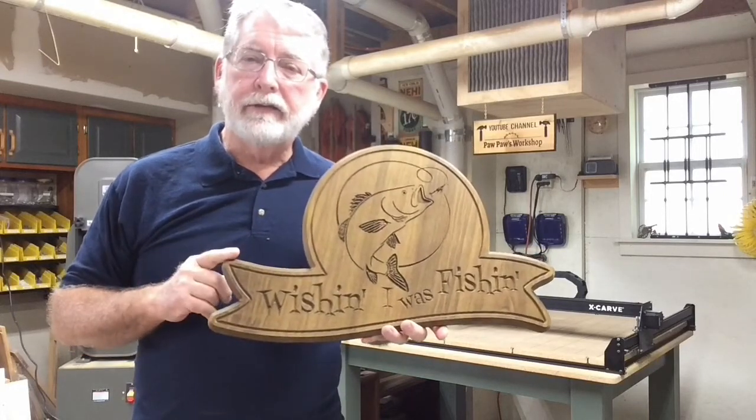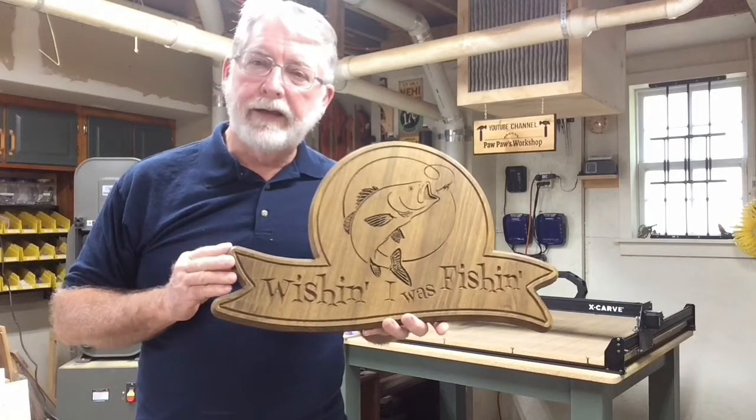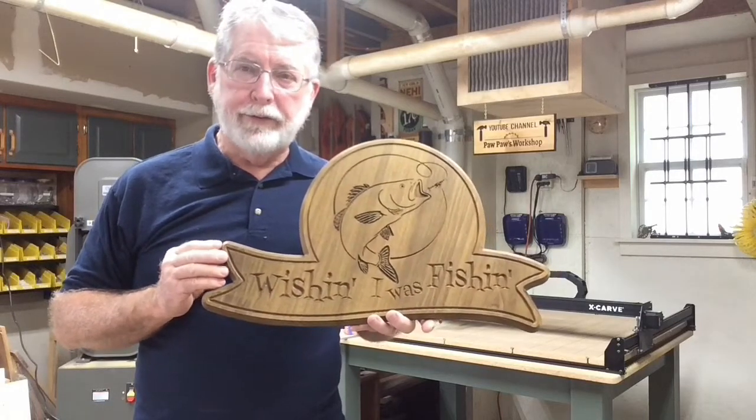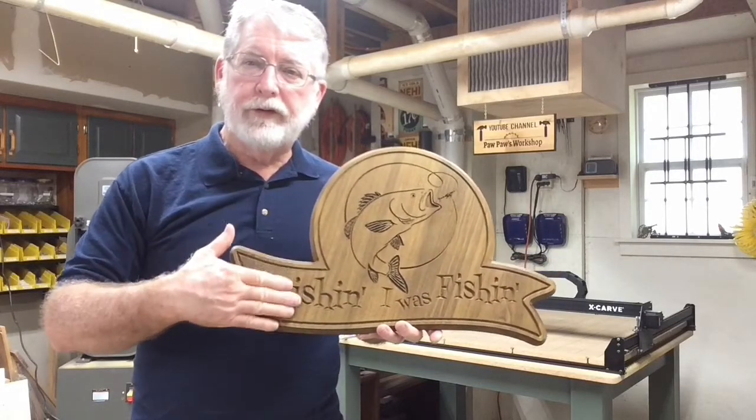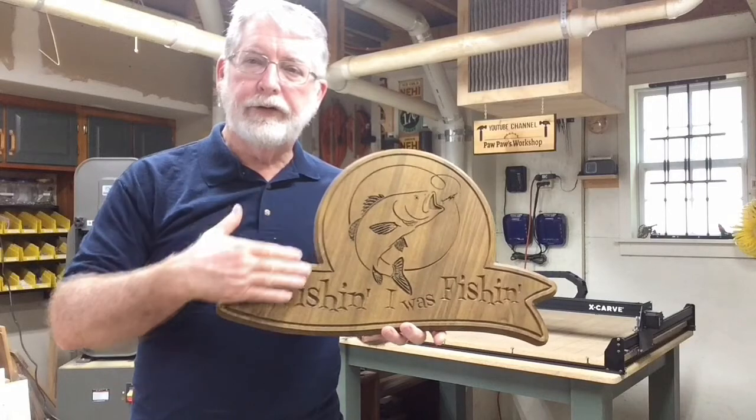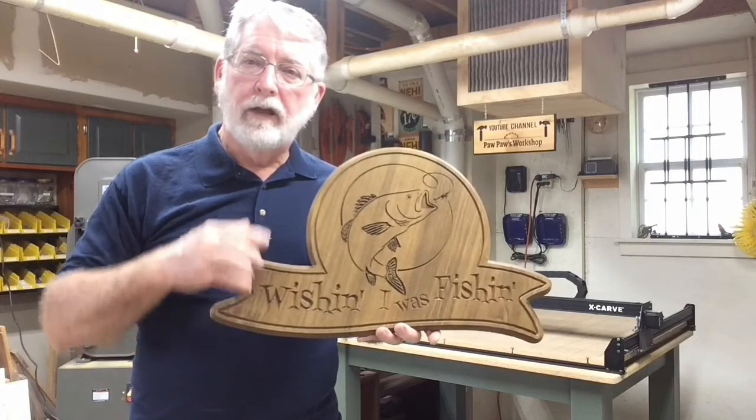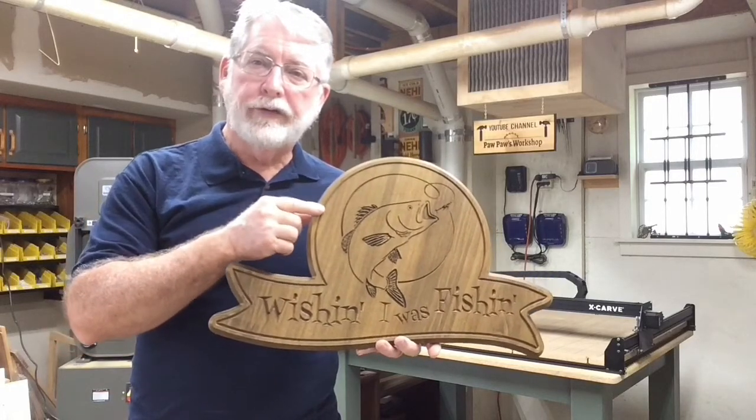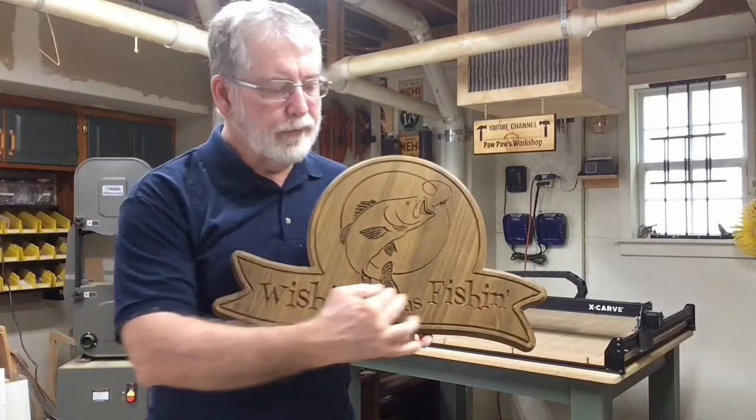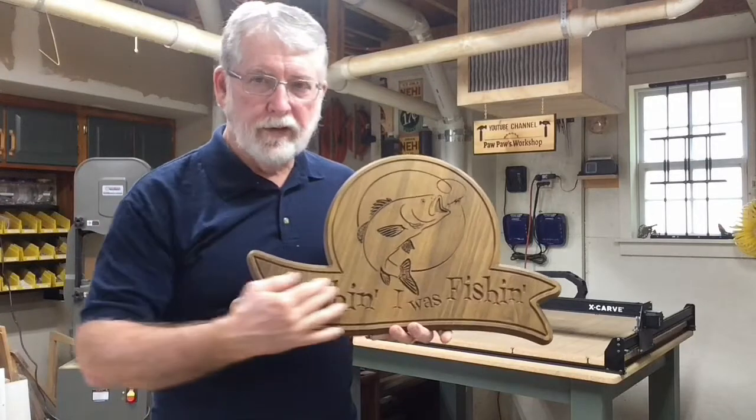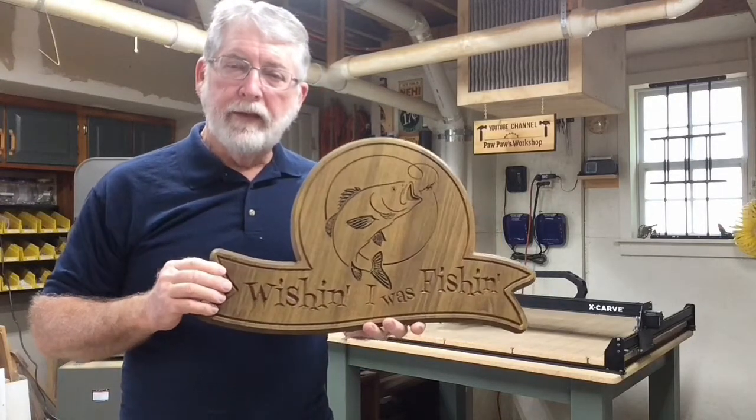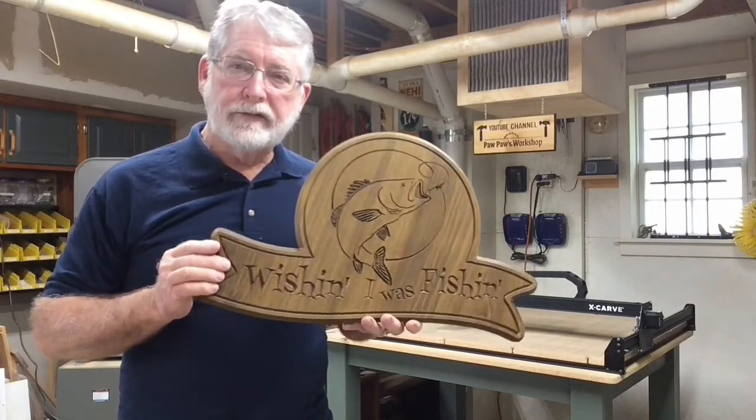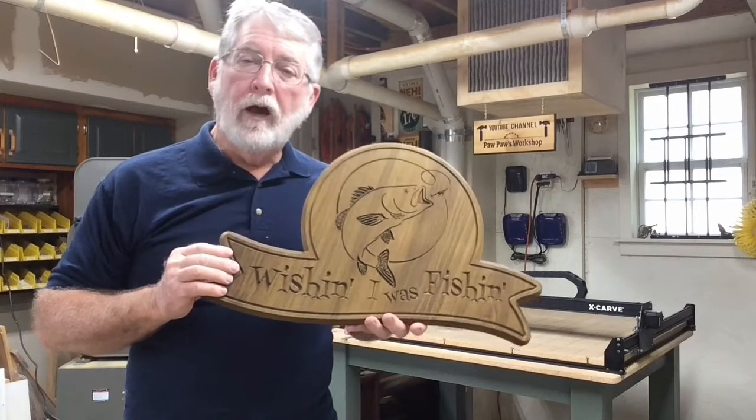I designed this in Easel and I used several different techniques to be able to do it. I used the Combine feature to combine these two portions together. I also used the Offsetter app and of course I used the letters from the Easel software. So everything was designed in Easel.